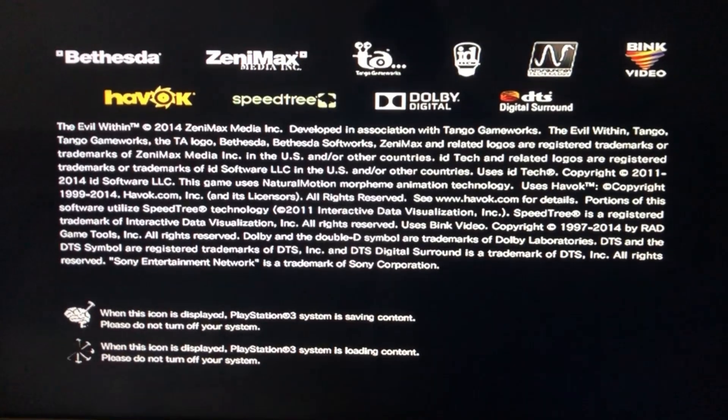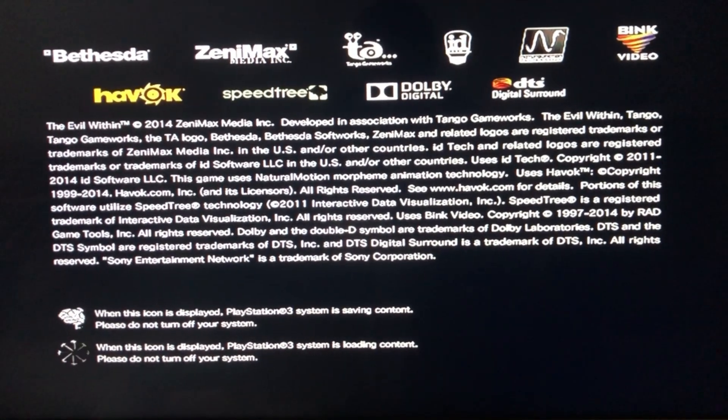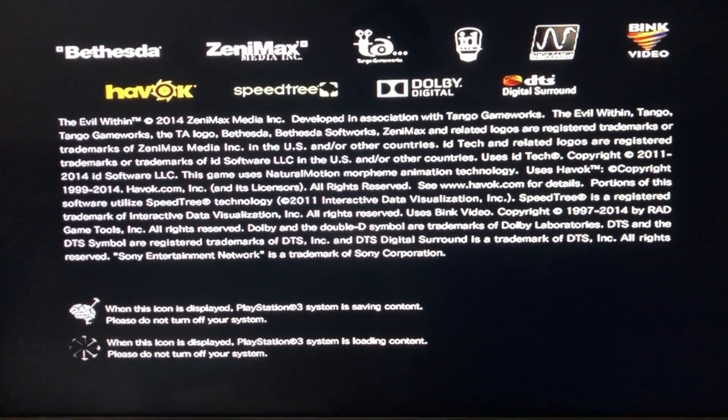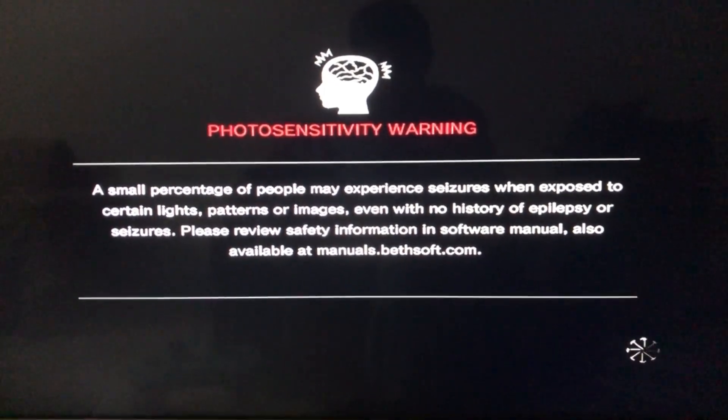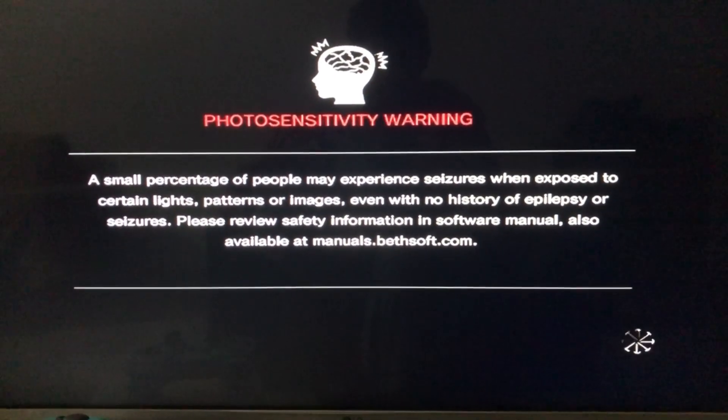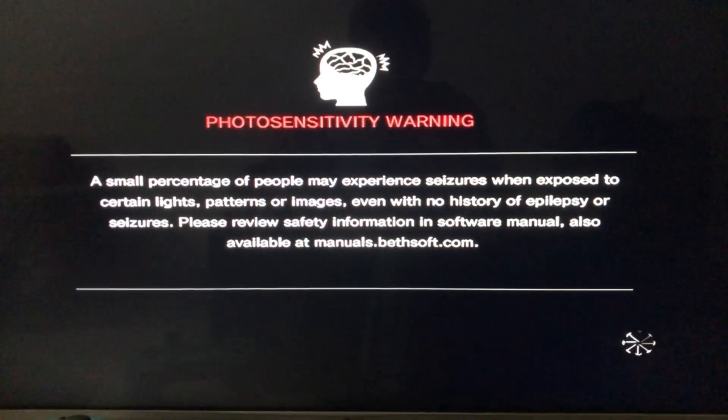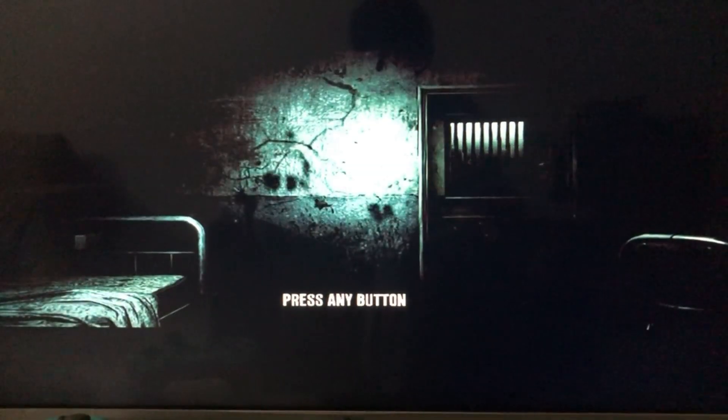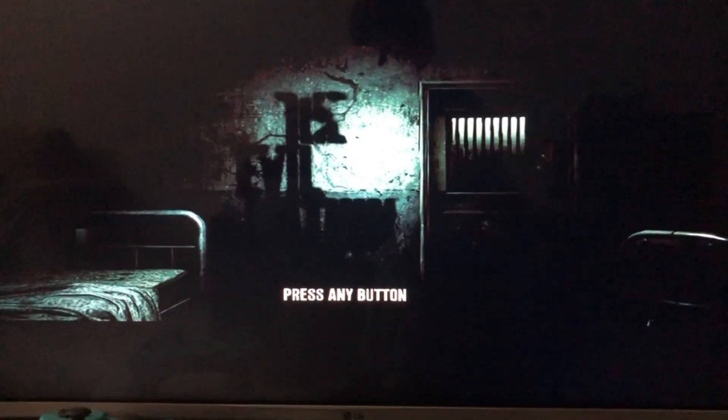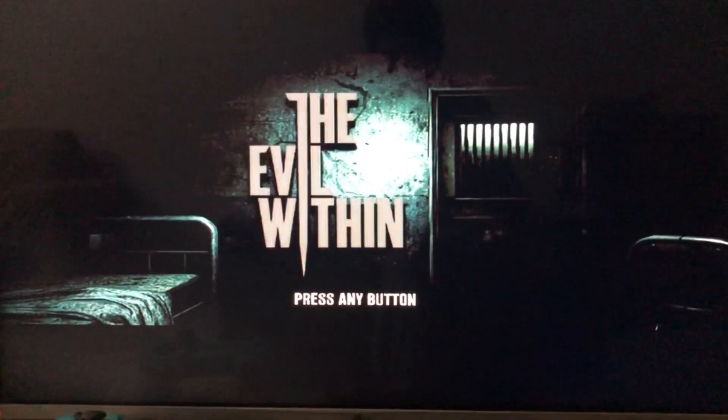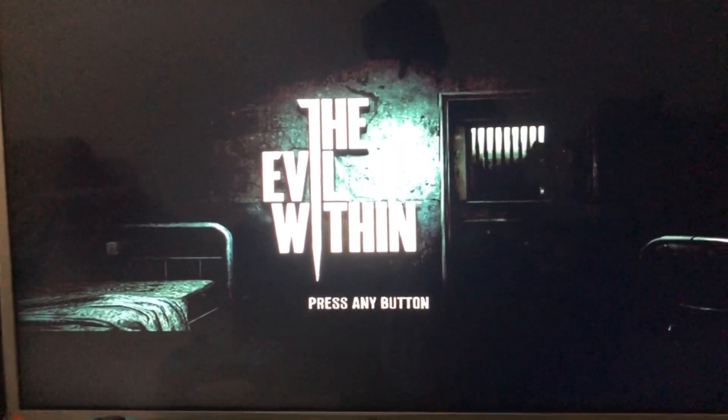And that is The Evil Within for you guys. There we go. And that is the game, The Evil Within.